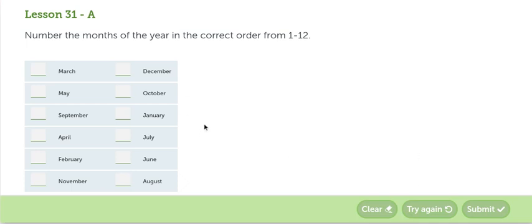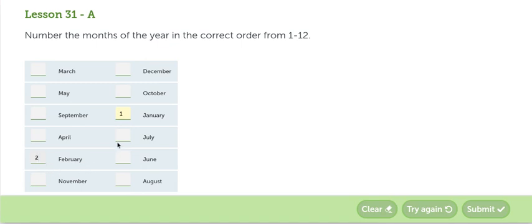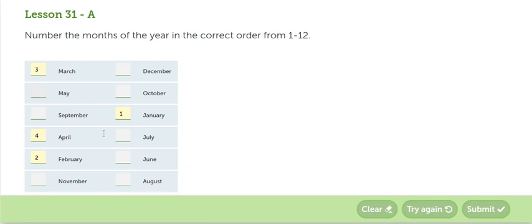The first month is January. El primer mes es enero. The second month is February. The third month, el tercer mes, is March. The fourth month, el mes número cuatro, April. The fifth month is May. The sixth month is June.